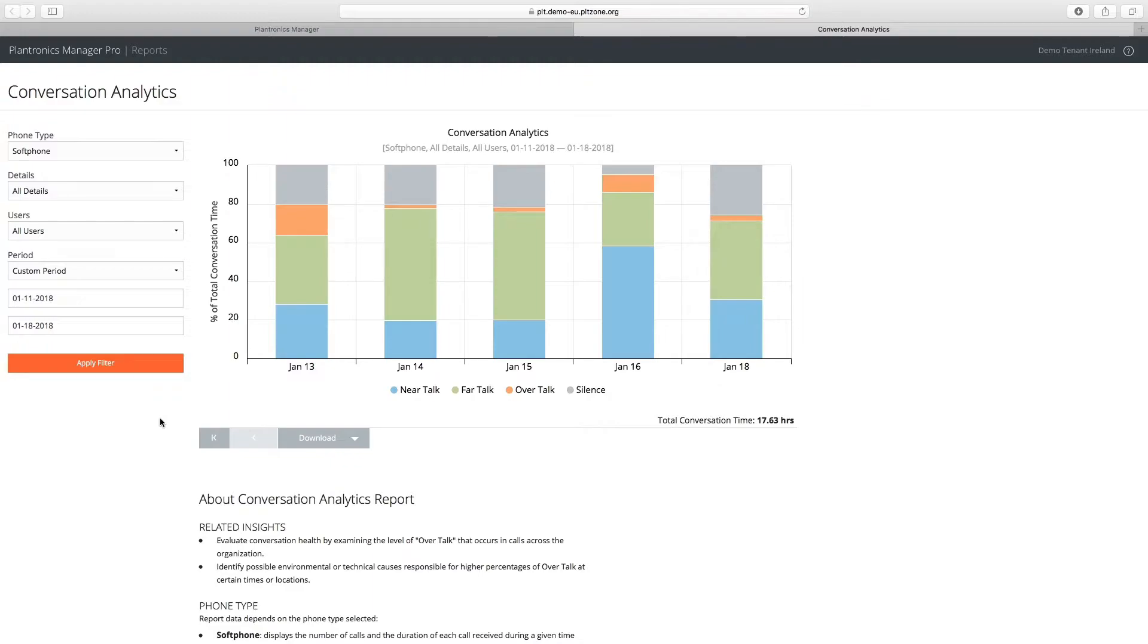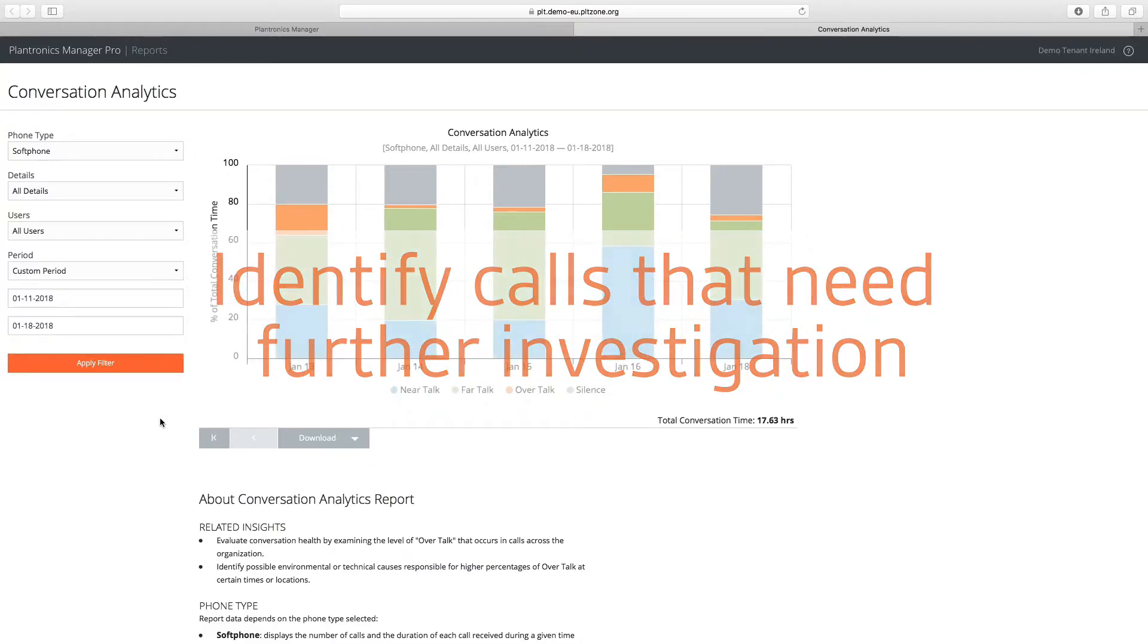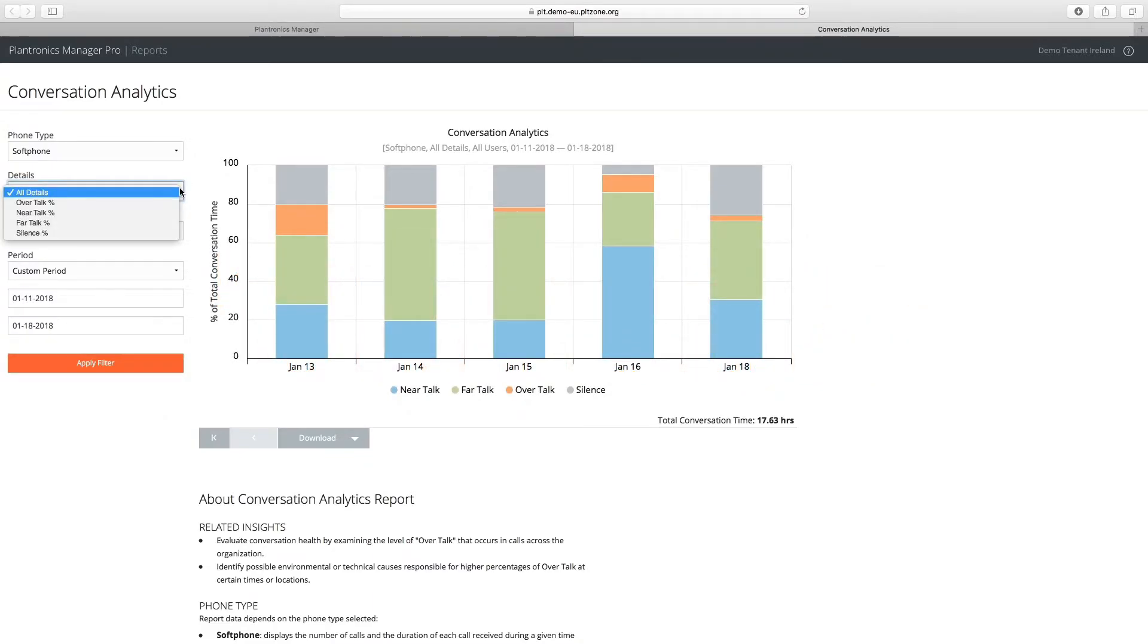Using conversation data provided by supported Plantronics devices, call center managers can identify calls that need further investigation down to a specific agent level.